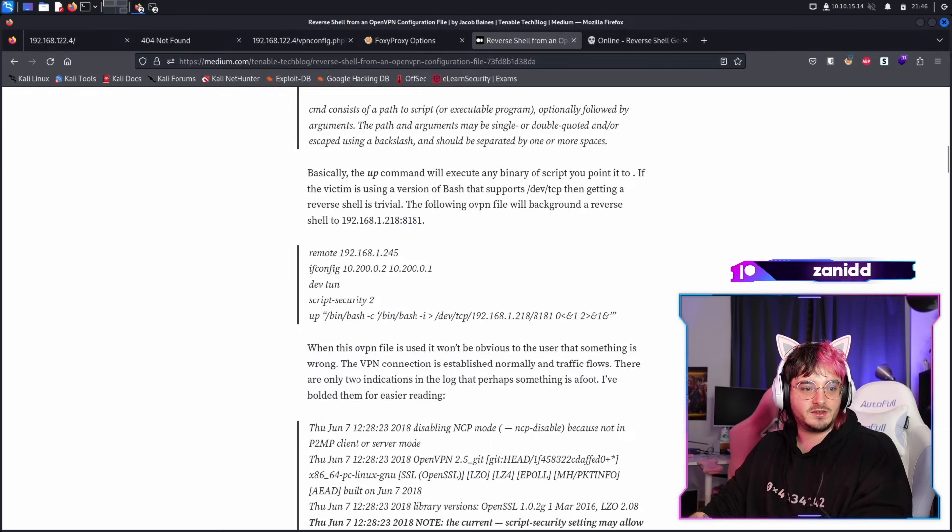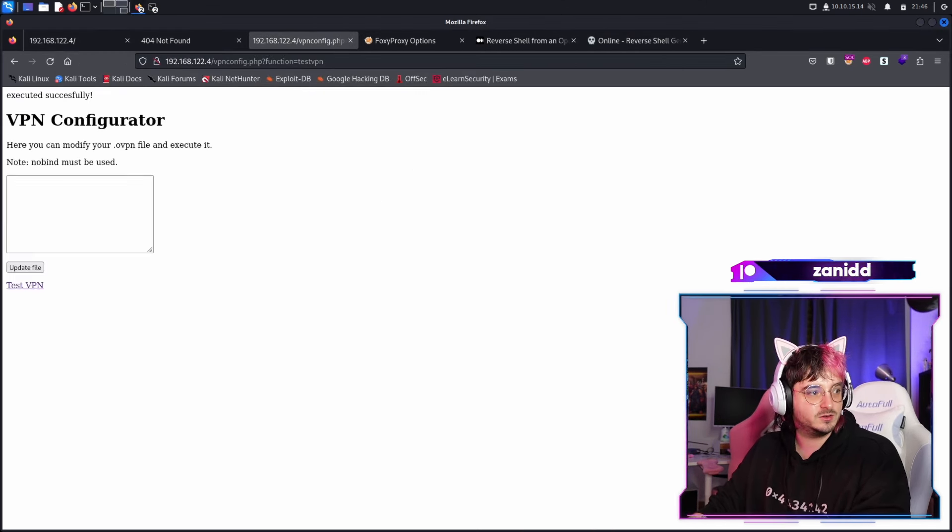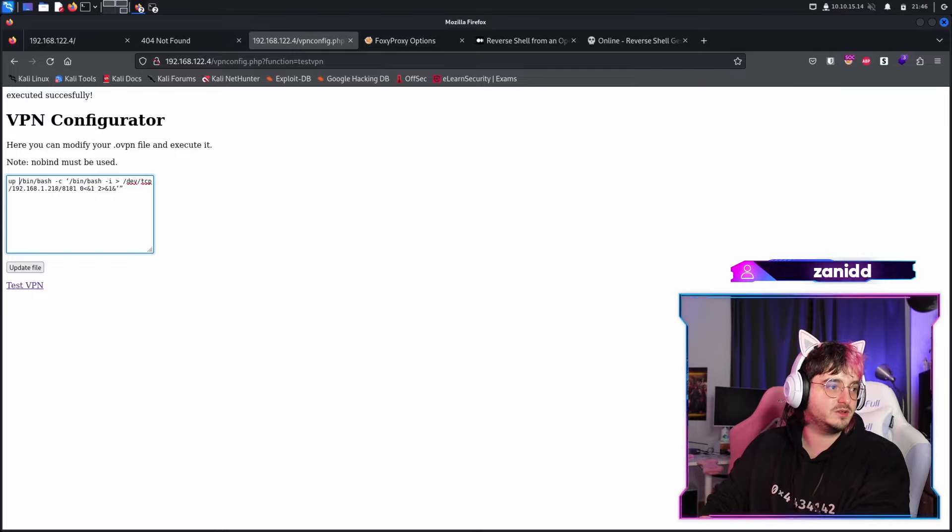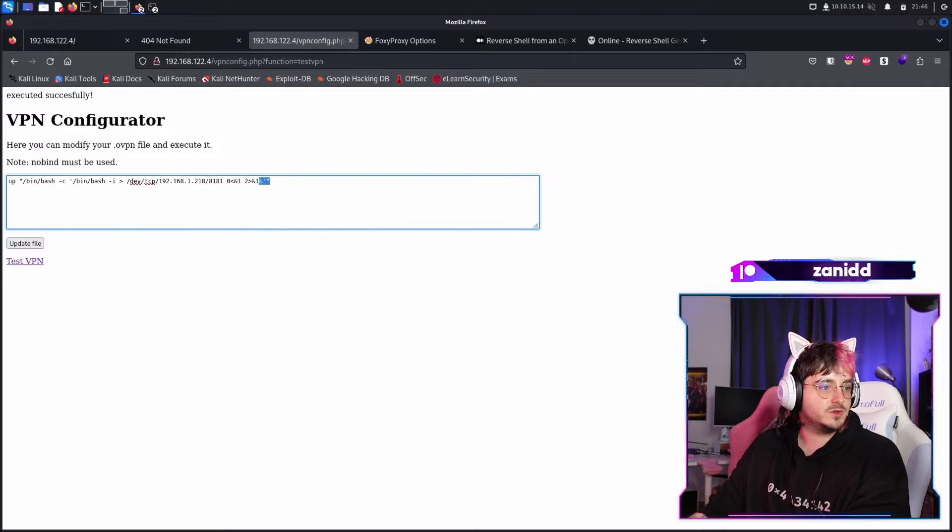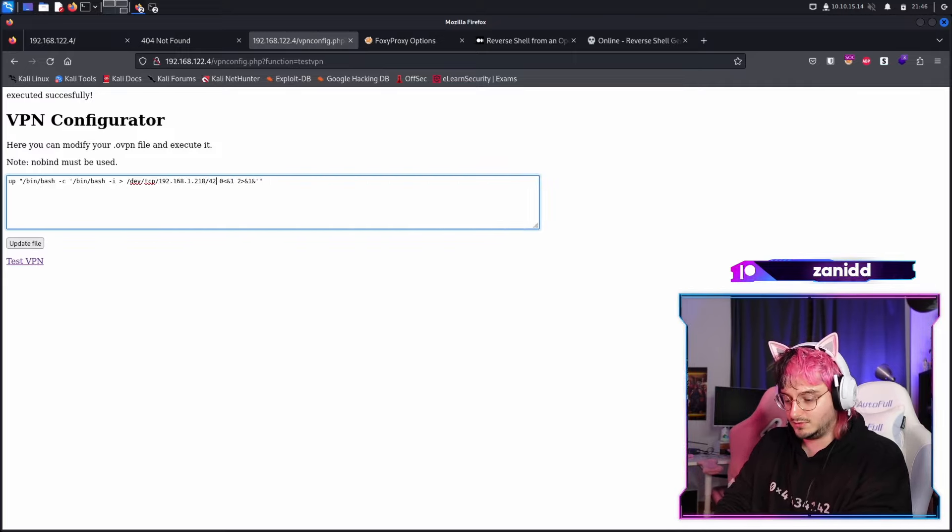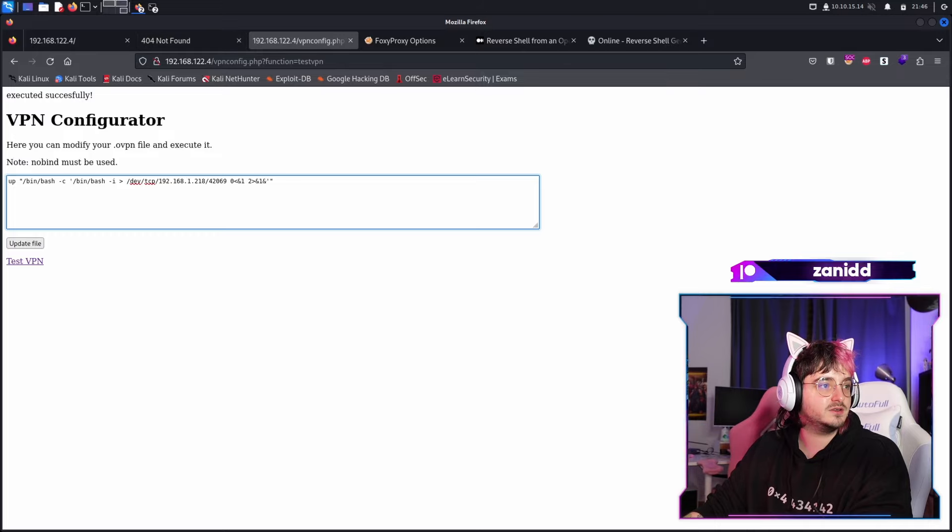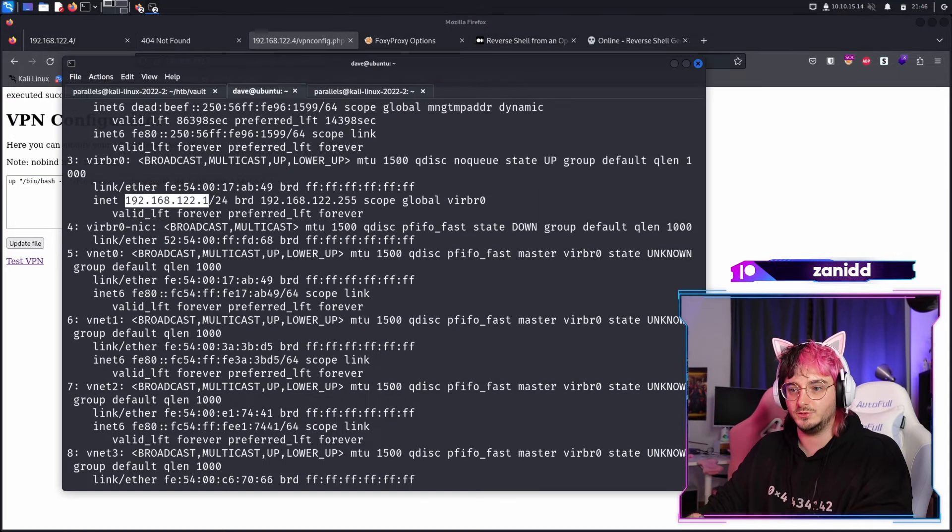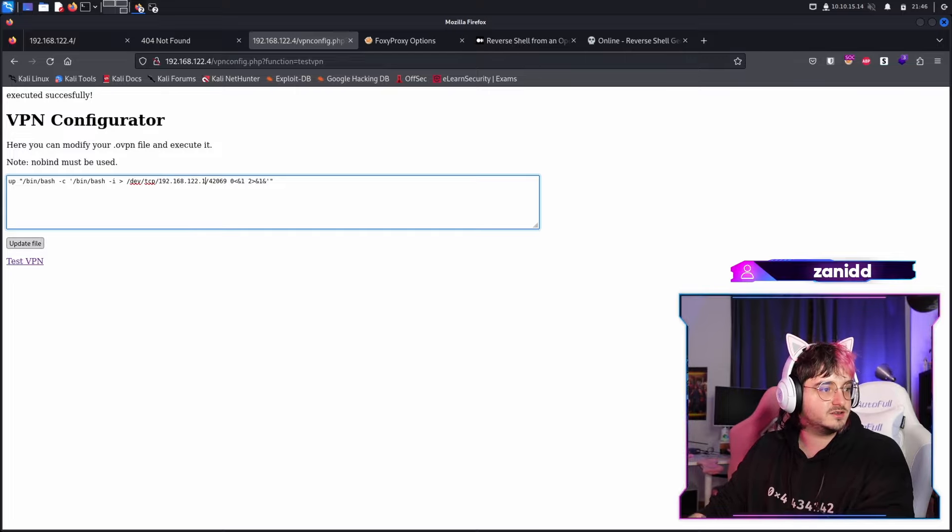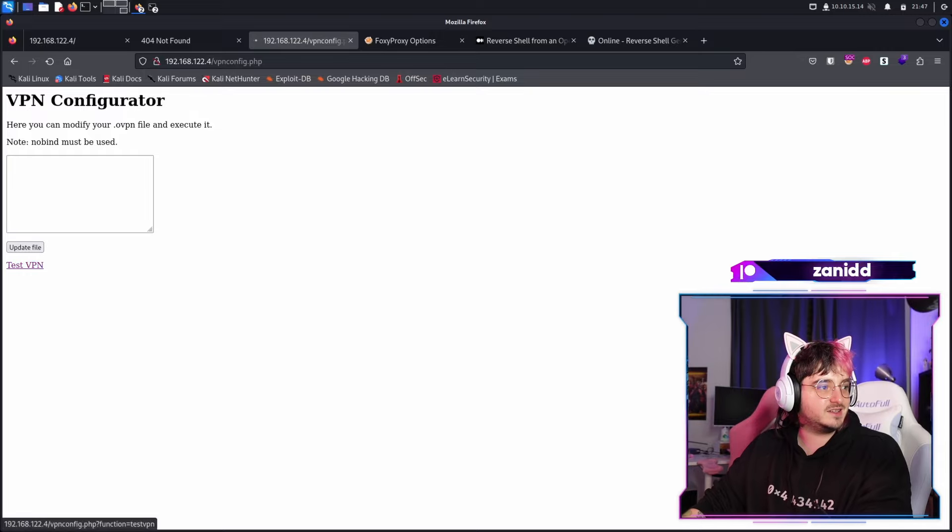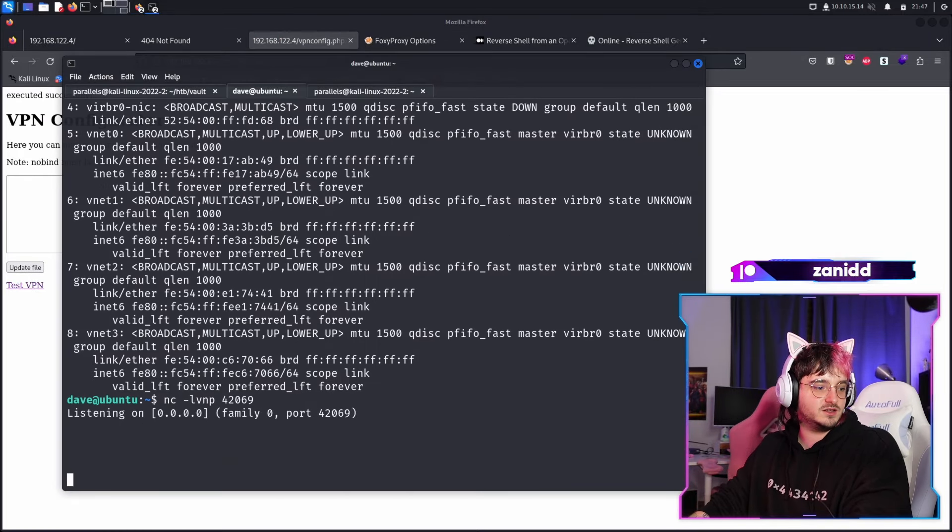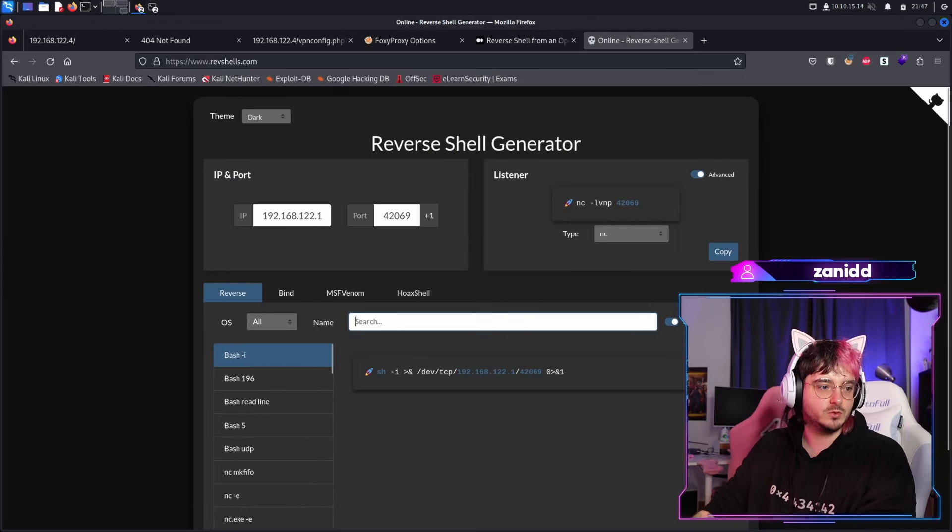Maybe we'll just go back to this one since this looks like a good way to do it. But we maybe just had the wrong IP. Now the quotes are garbage as always. Here we have the port 42069 and the IP would be this one. Maybe that's going to work. Or maybe I'm too stupid to read what's happening here. So let's copy this first of all. Update the file. Test the VPN and see if we got the shell. No. Do we have something in here? No.